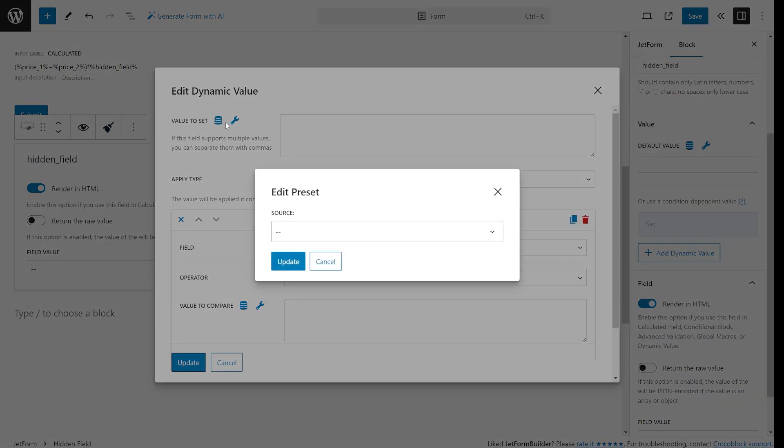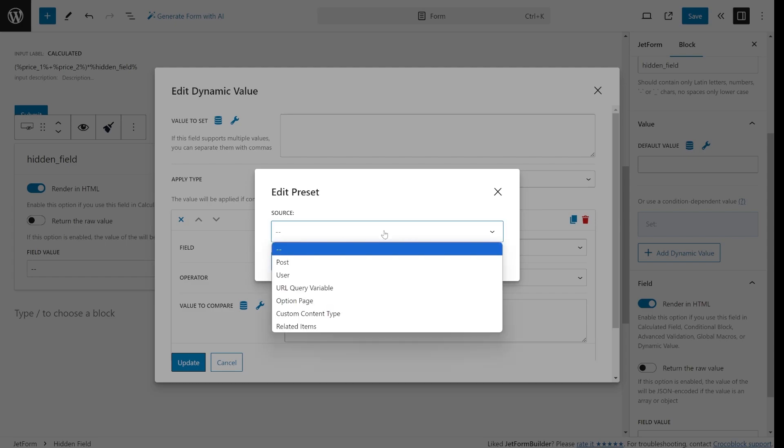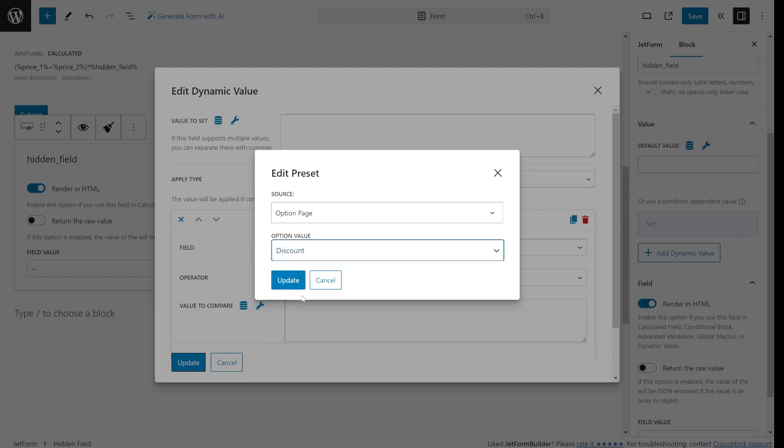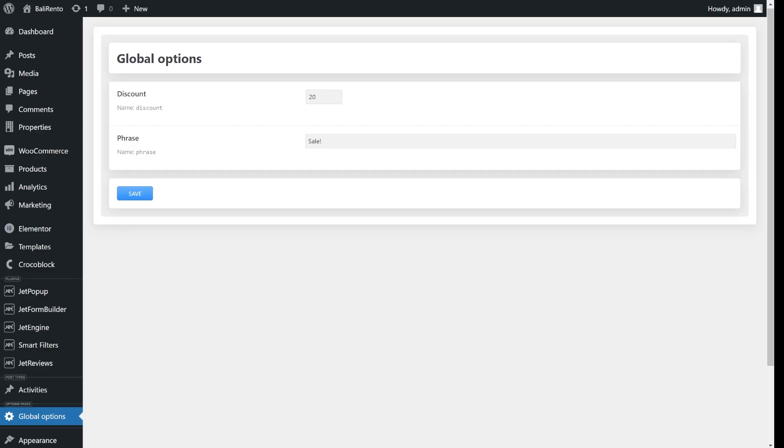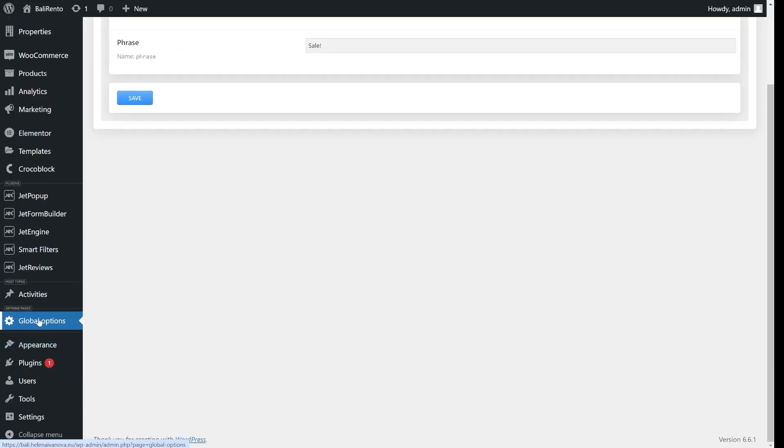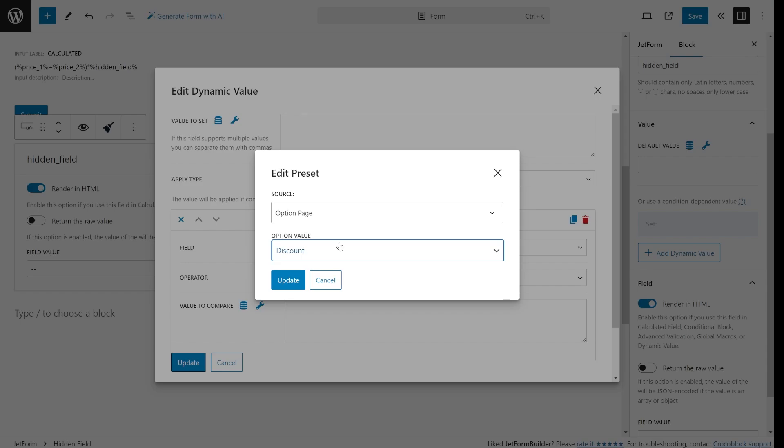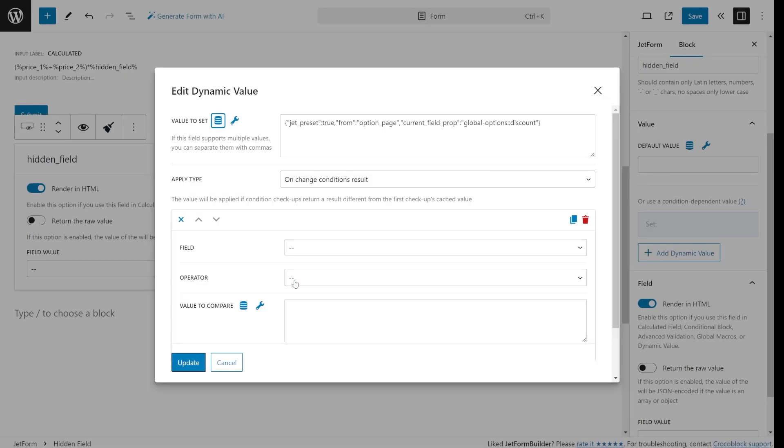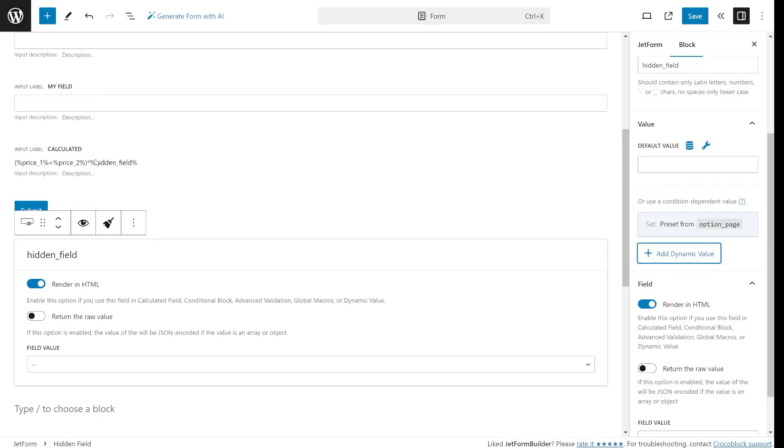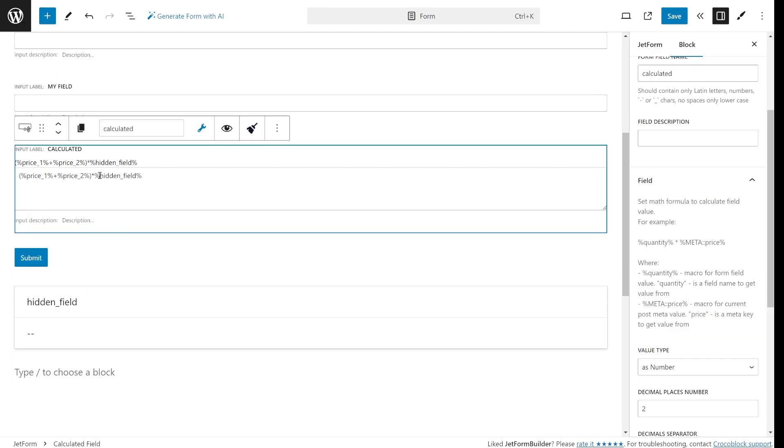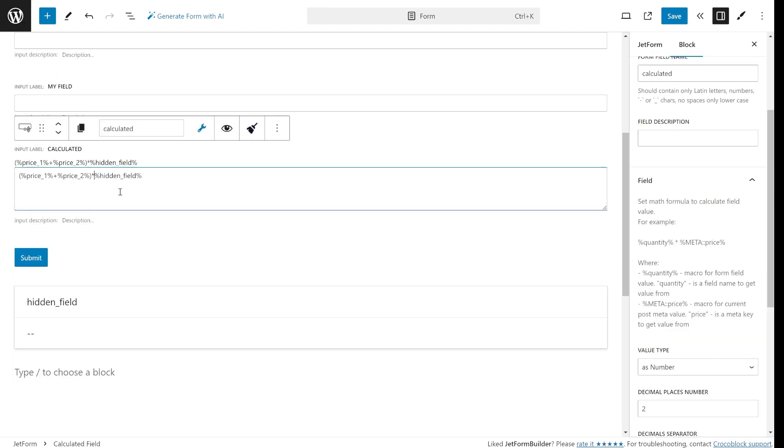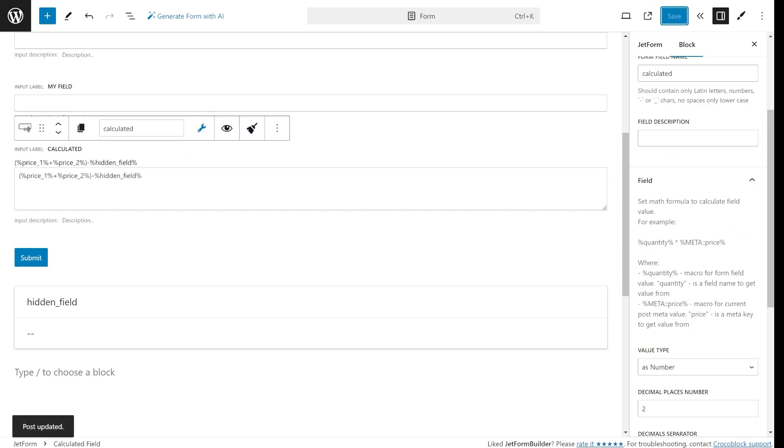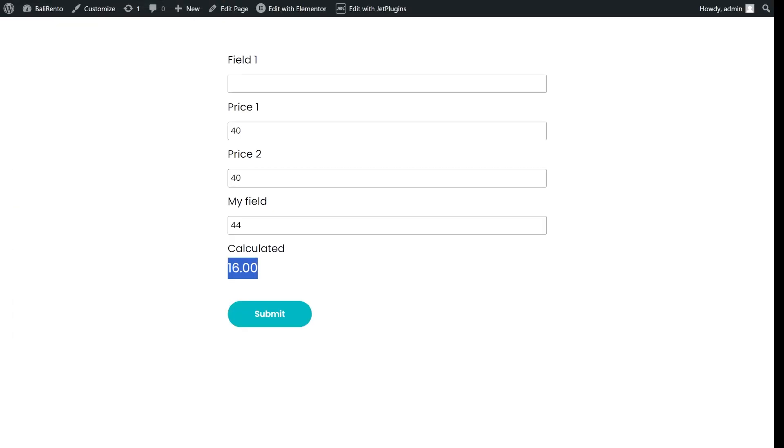One more interesting example of how JetEngine can make your life easier when used with JetForm Builder is when it retrieves data from option pages. It's especially useful when you have many forms that use the same value in the formulas. Instead of changing values across multiple forms manually, you can set up option pages to control things like discounts that apply globally. Let's say you change your discount every week. With option pages, you just update it in one place on your dashboard and every form that uses this discount will be updated automatically.